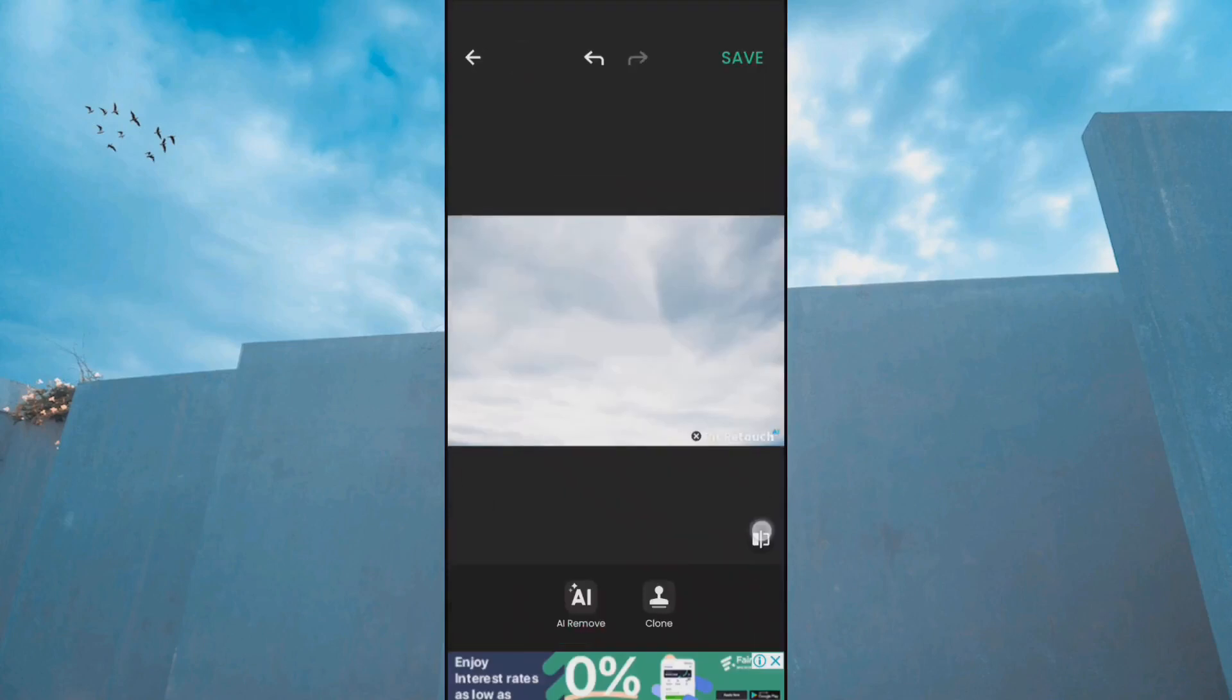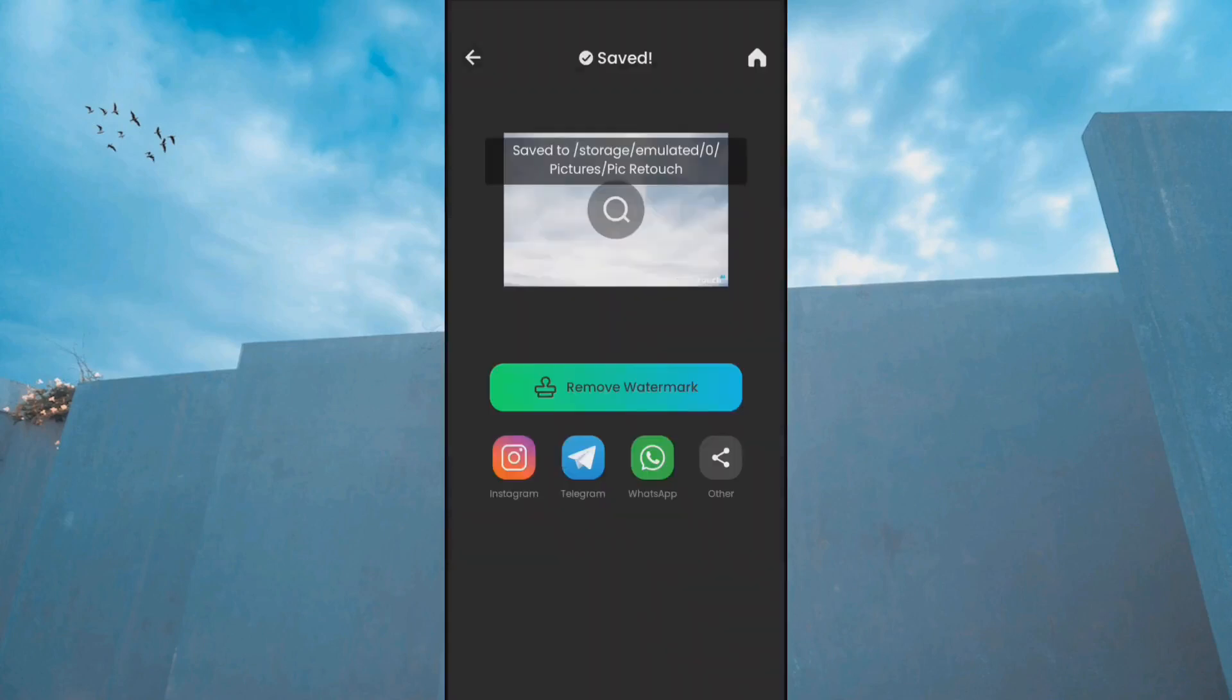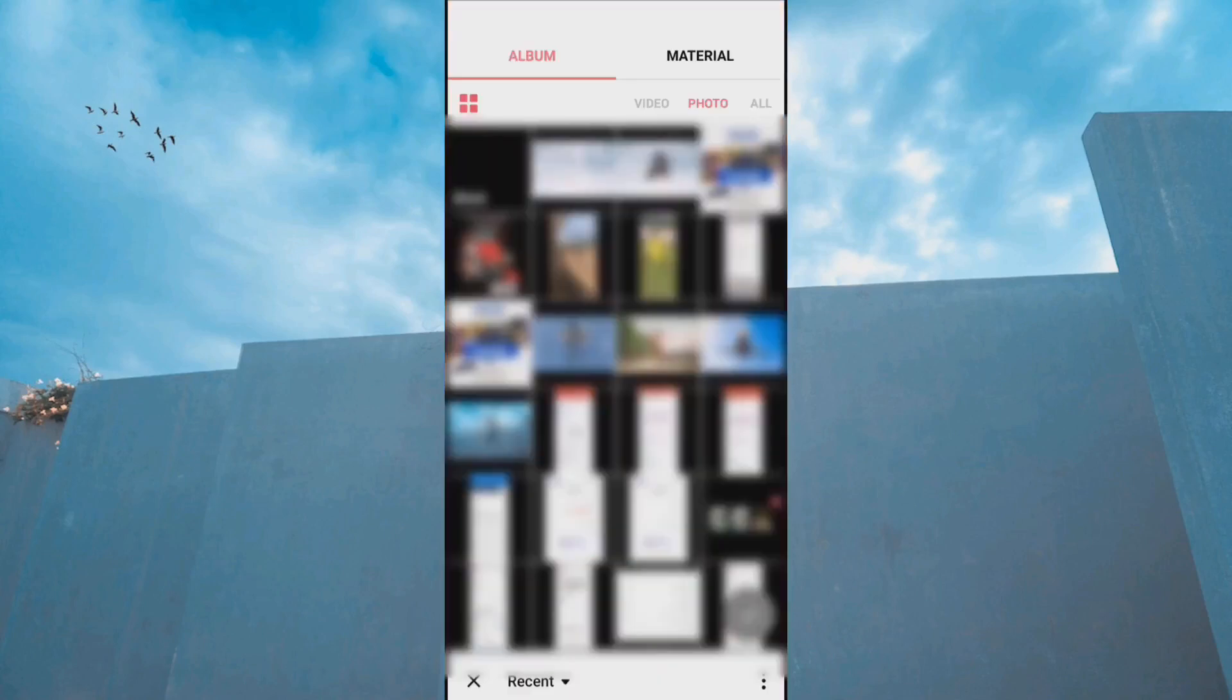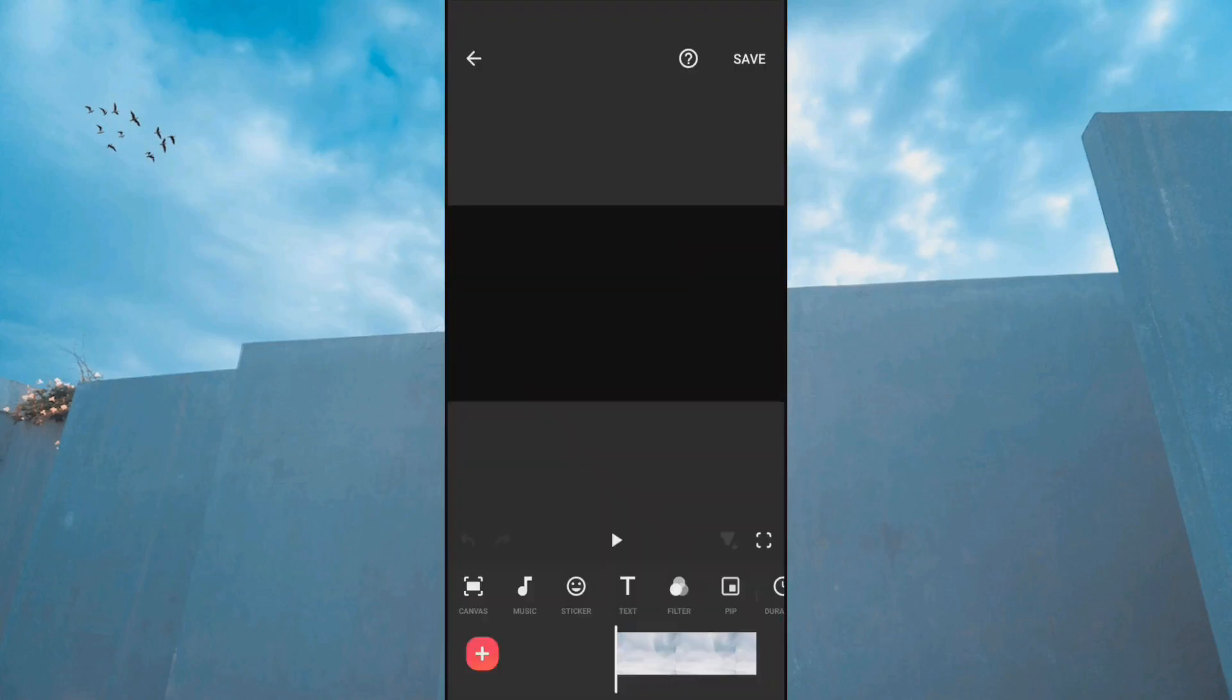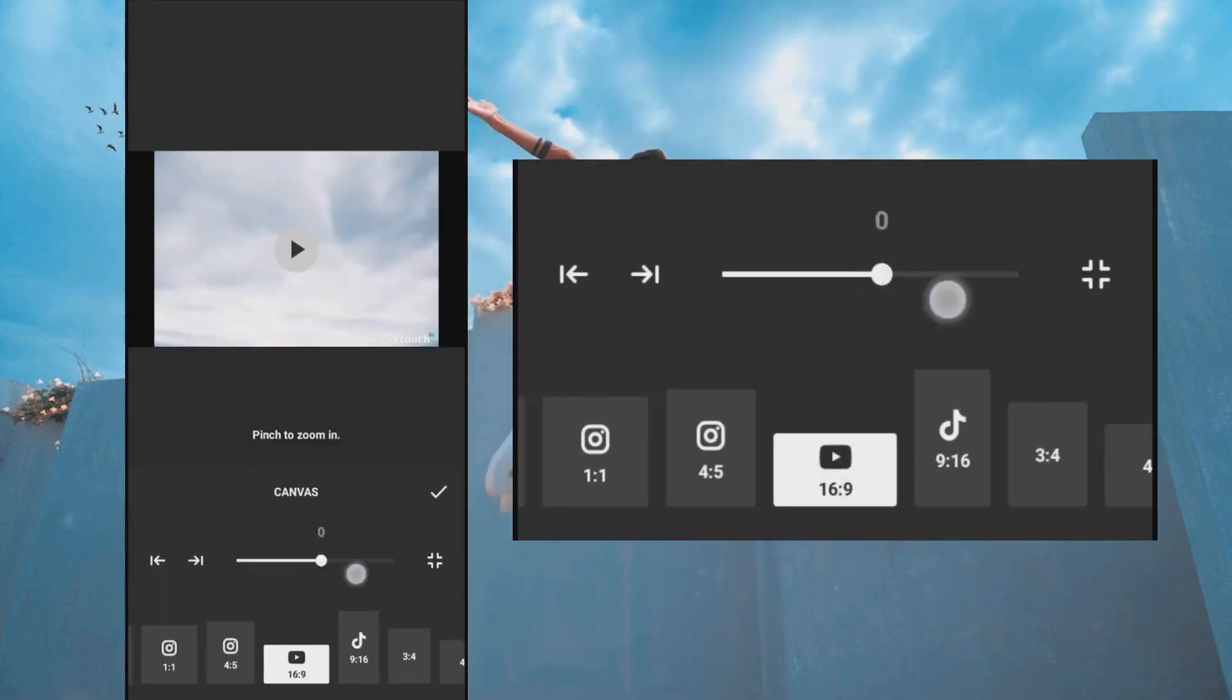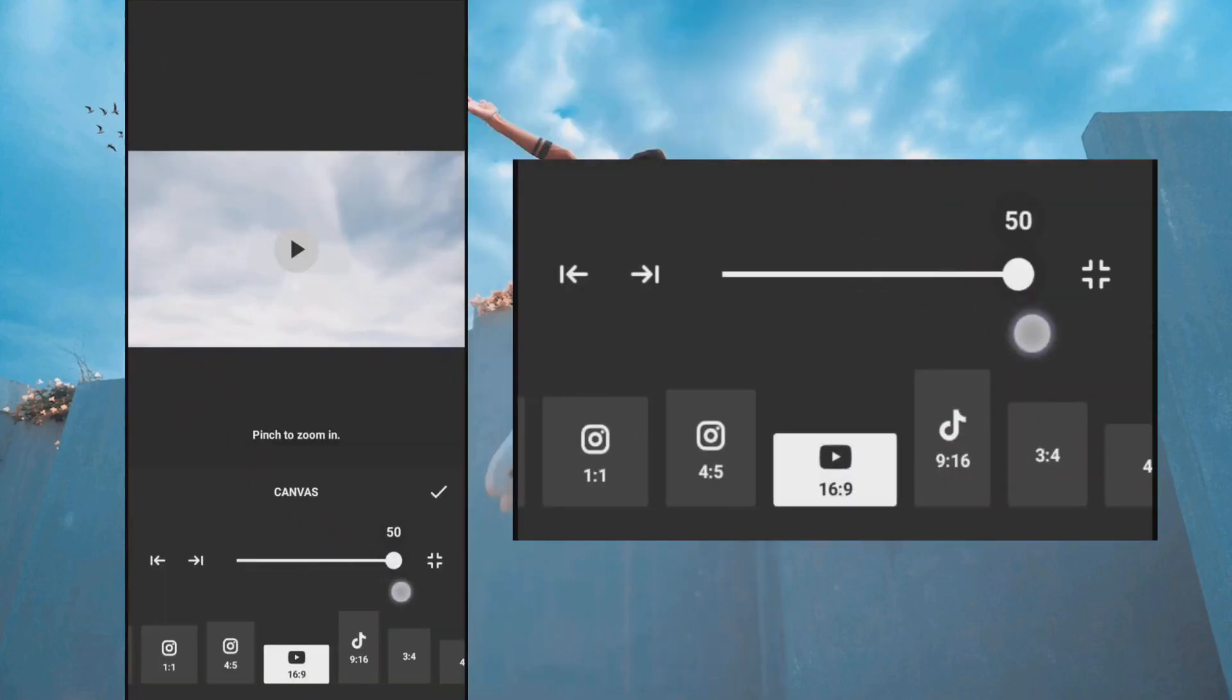Save the photo. Now let's open InShot, select the saved photo, and change the canvas to remove the PickRetouch watermark.